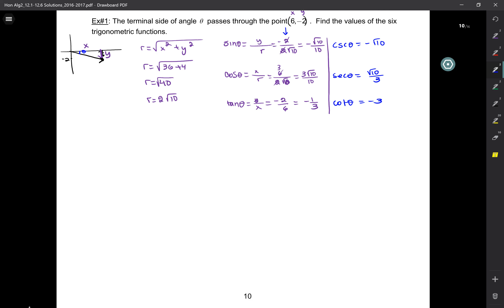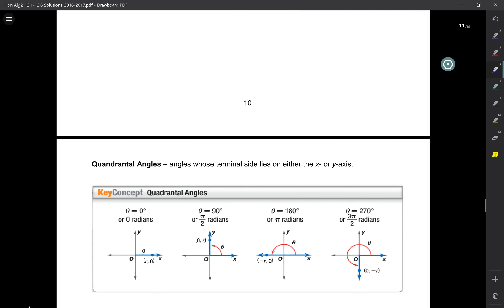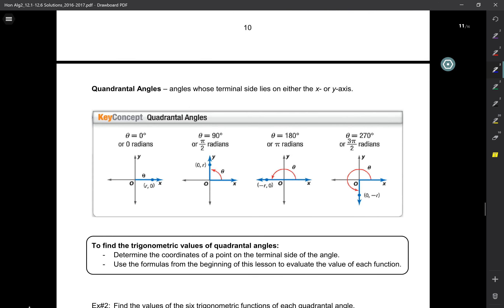Cosecant of theta is the reciprocal of sine — I always go to that step because it's easier to flip without rationalizing. Cosecant is negative root 10. Secant of theta is root 10 over 3. Cotangent of theta is negative 3. So we just found all six trig values of this angle. I have no idea how much that angle is — all I know is a point on the terminal side.